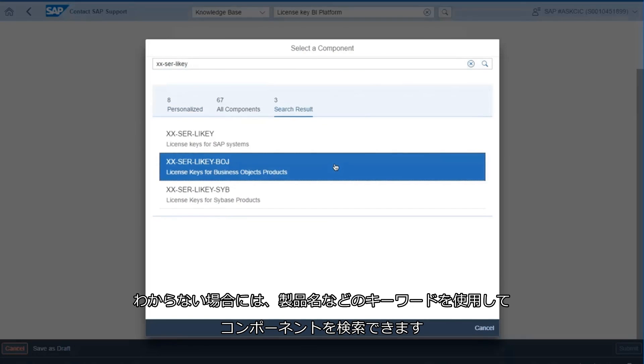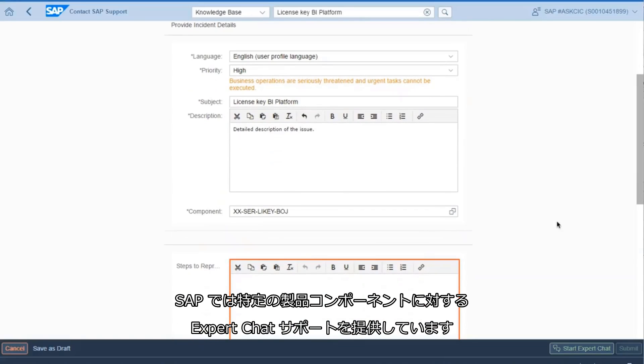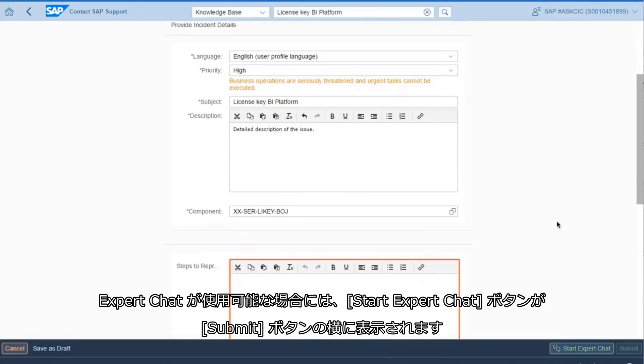If you don't know this, you can search for components using keywords like your product name. SAP is now offering Expert Chat support for specific product components.